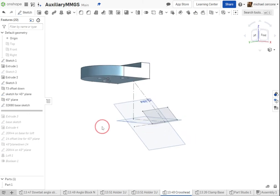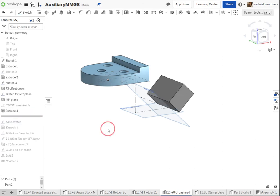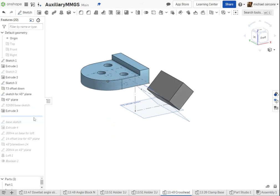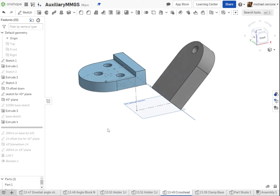On here, I drew in my base feature, and I extruded. I'm not concerned that these are two different parts at this point. Then I drew the base sketch, and I extruded that.